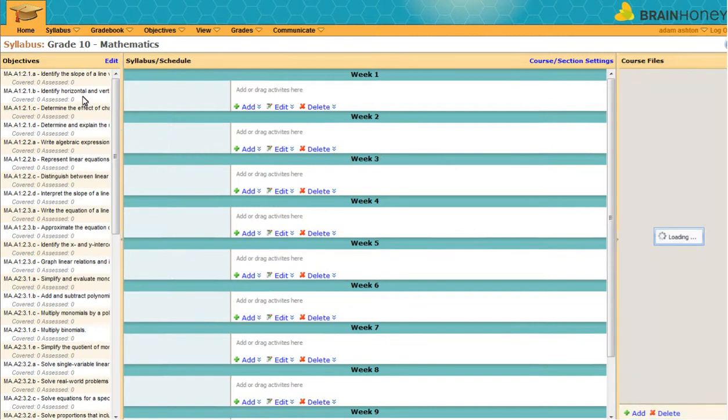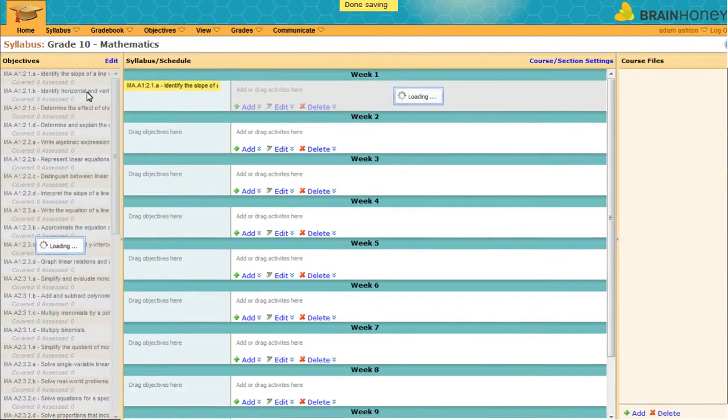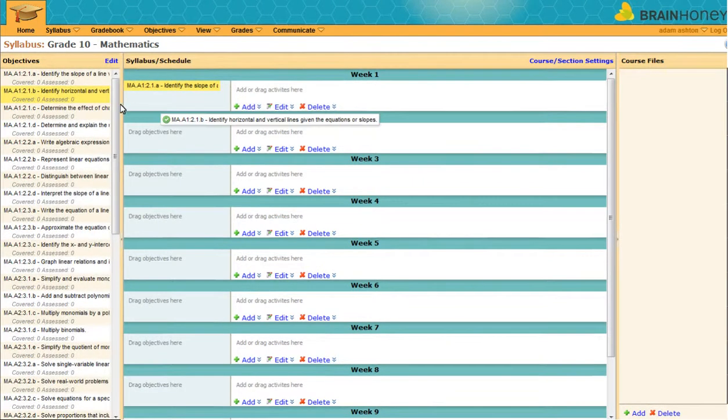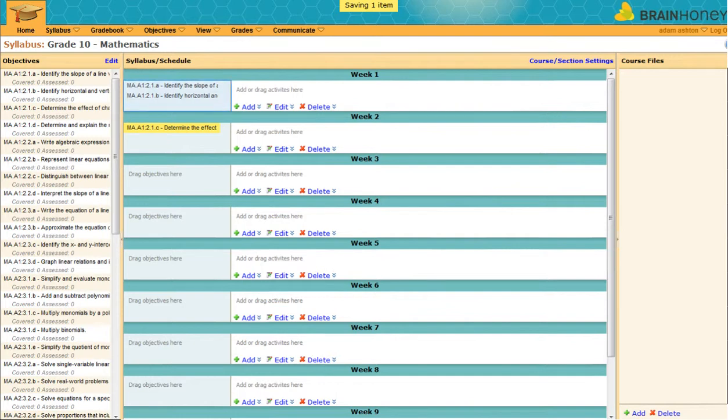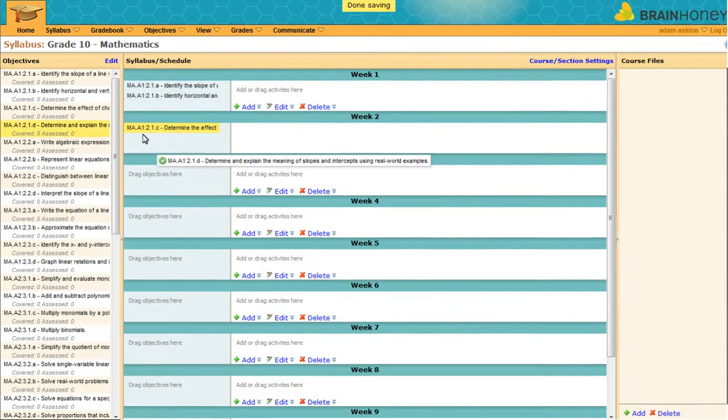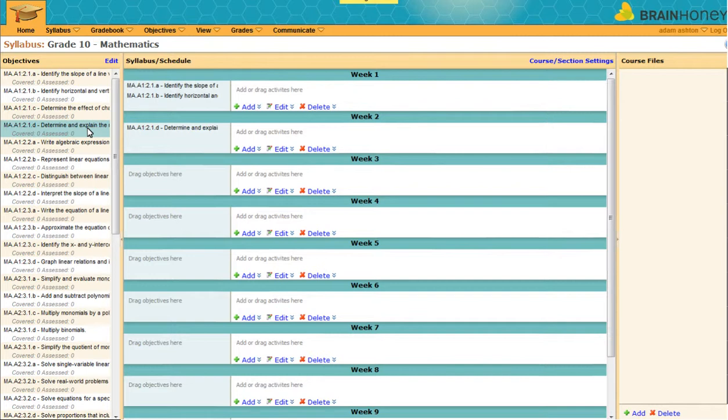To create a curriculum map, simply drag the objectives from the left hand side onto your schedule. It's that easy. If you need to remove the standards, or teach at a later date, just drag and drop again. Managing state standards has never been so easy, and so free.